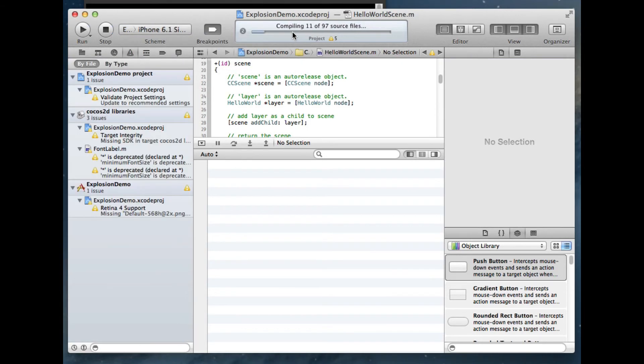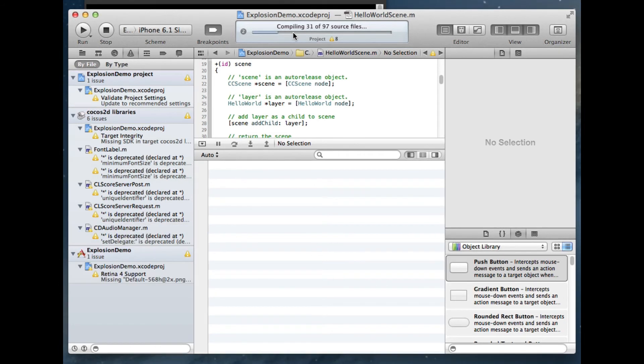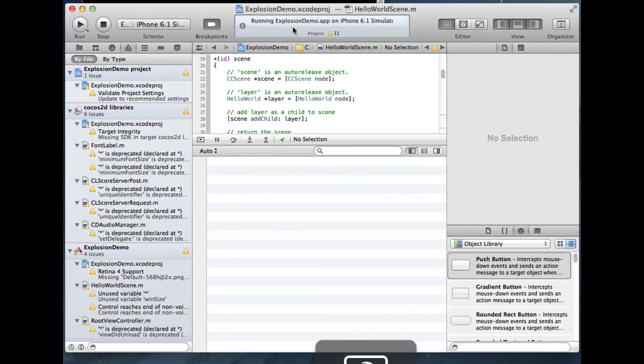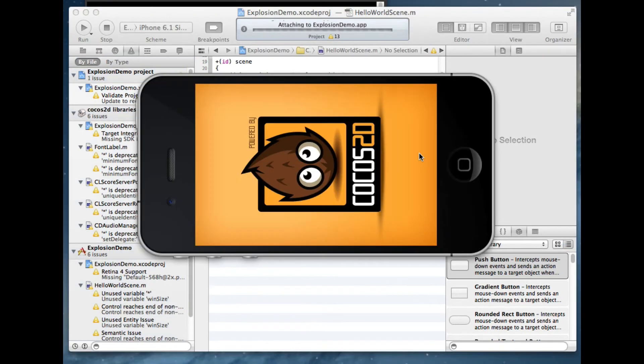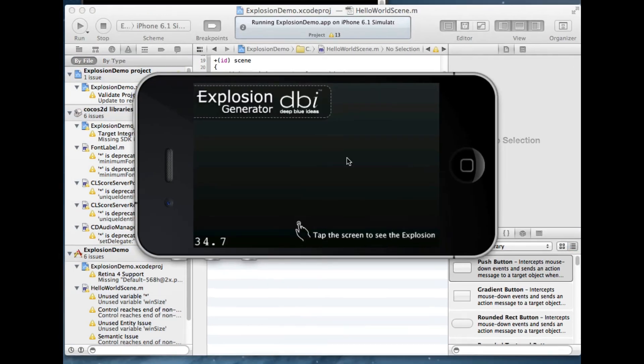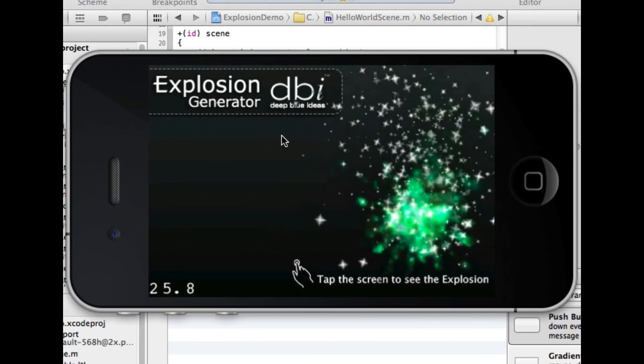So once it's compiled and built, you can actually open it up. It will also actually open up in the simulator where you can test it. So here's the Cocos2D project file, and there's our explosion, all put in, put together for us.